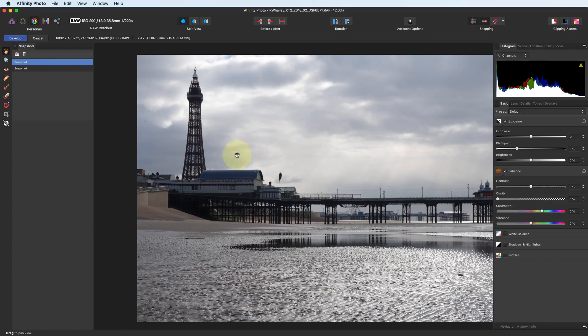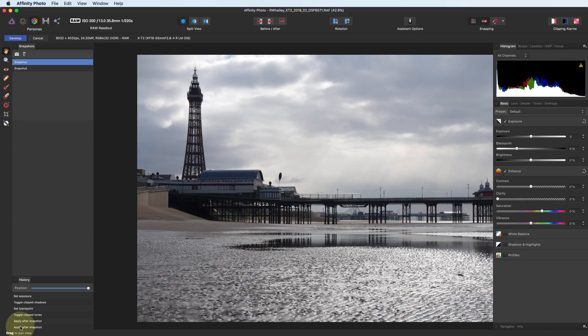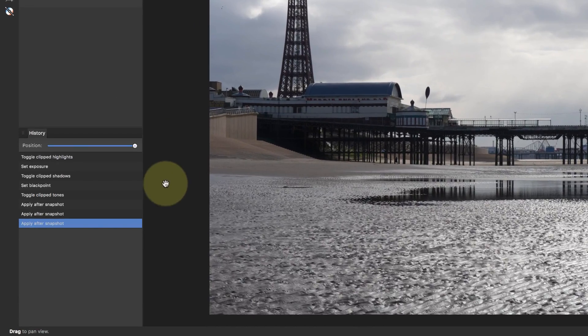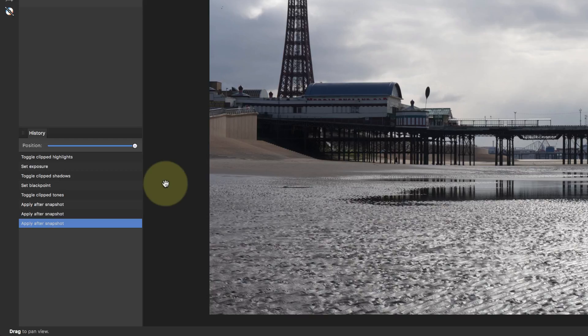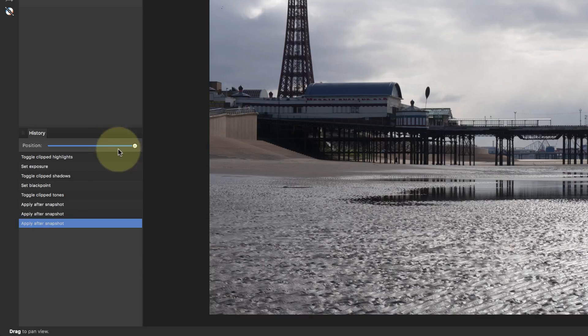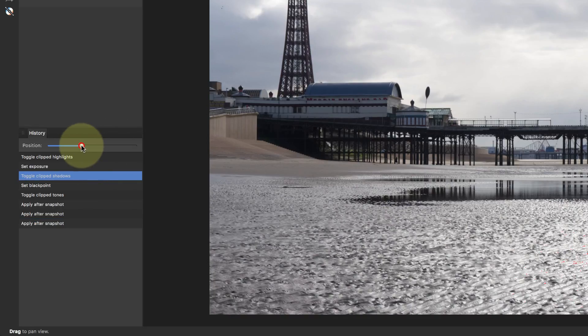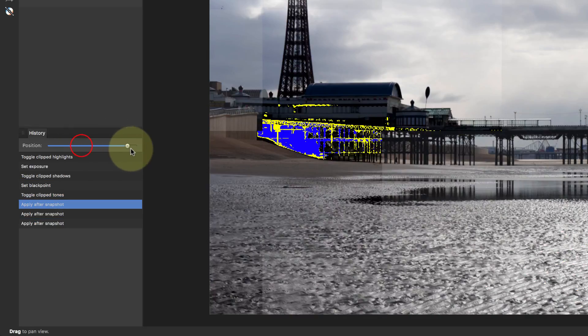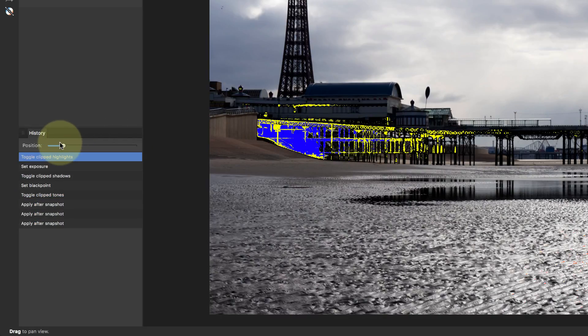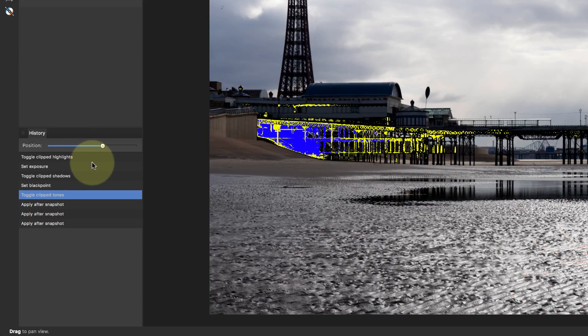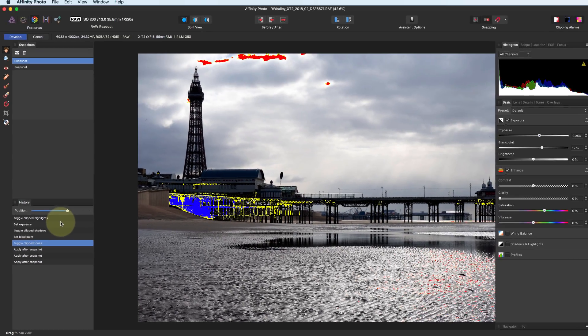As we've been making these changes, you'll see that the history has been building up in the history panel. We can use this history list to move to a point in the editing which we've been performing. We can also use the position slider. This allows us to move through the list forwards and backwards.